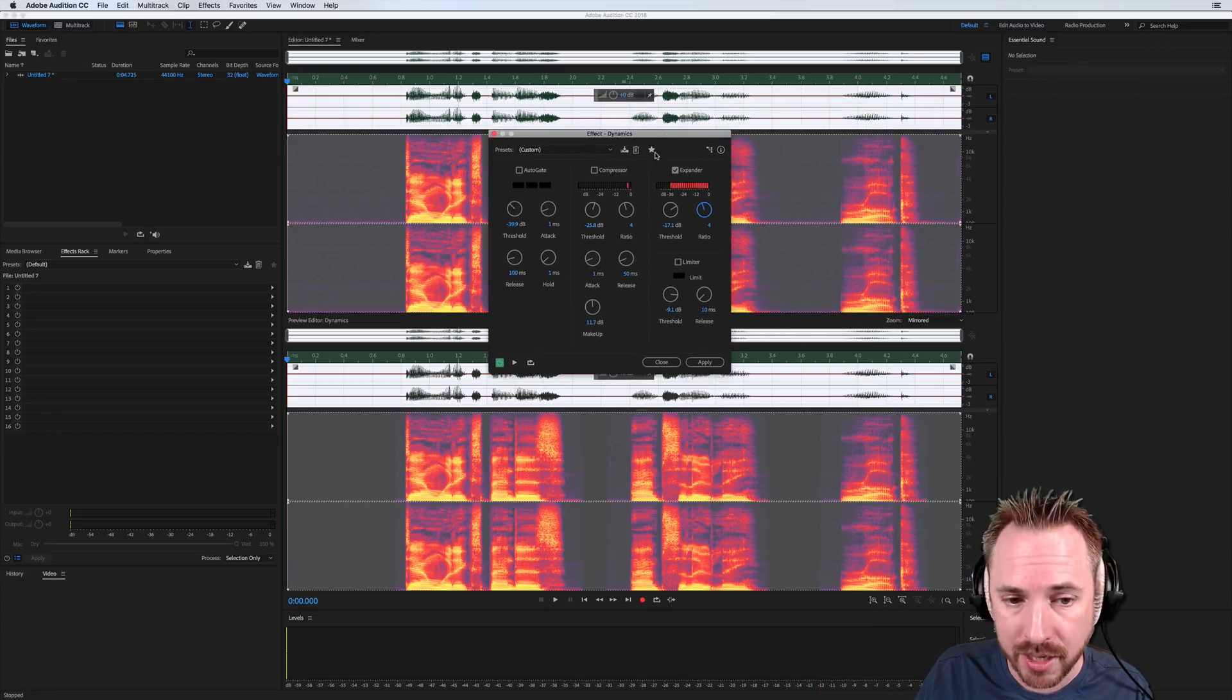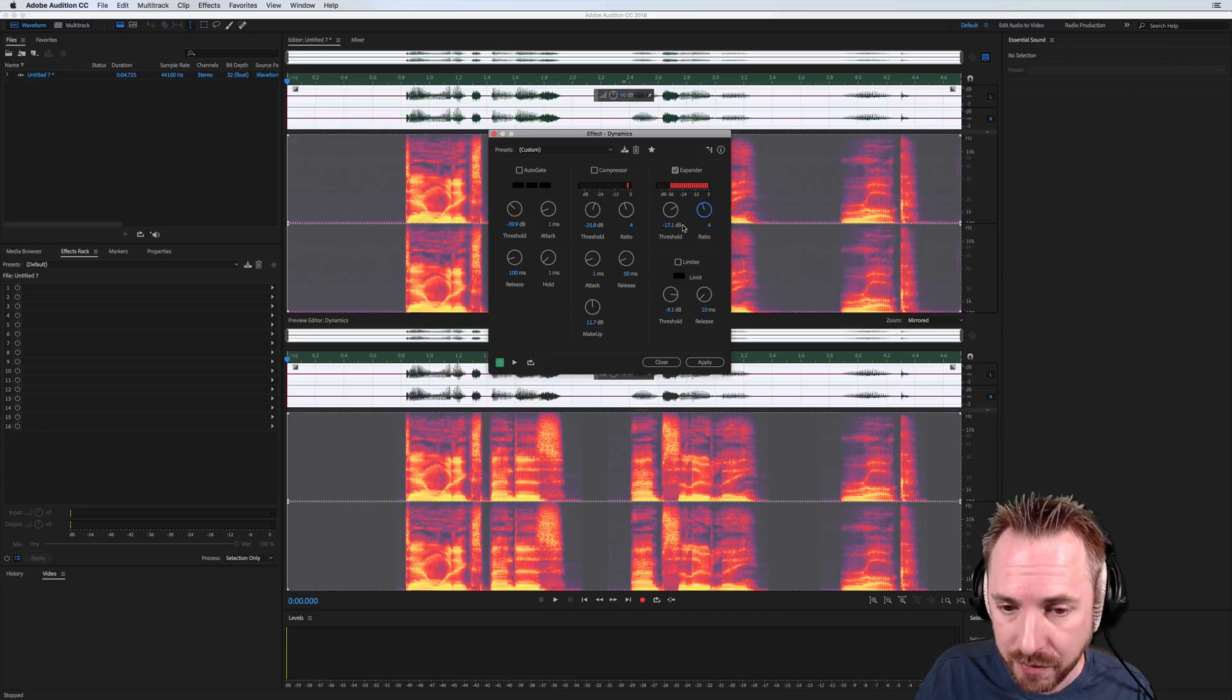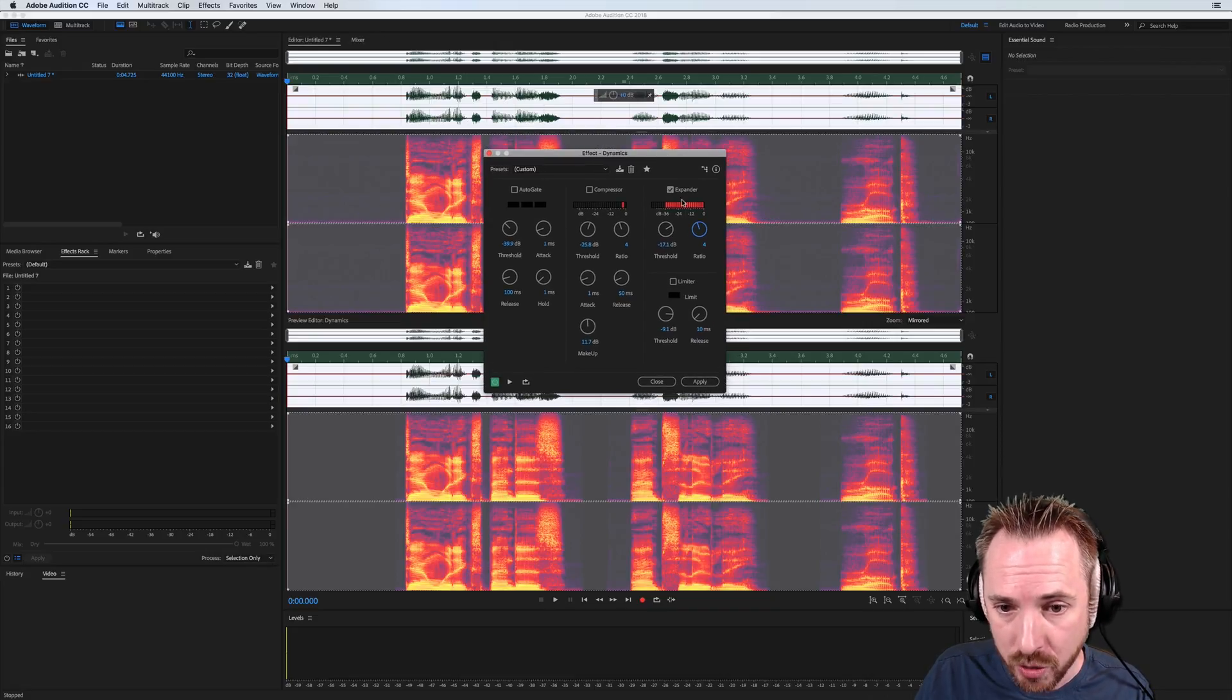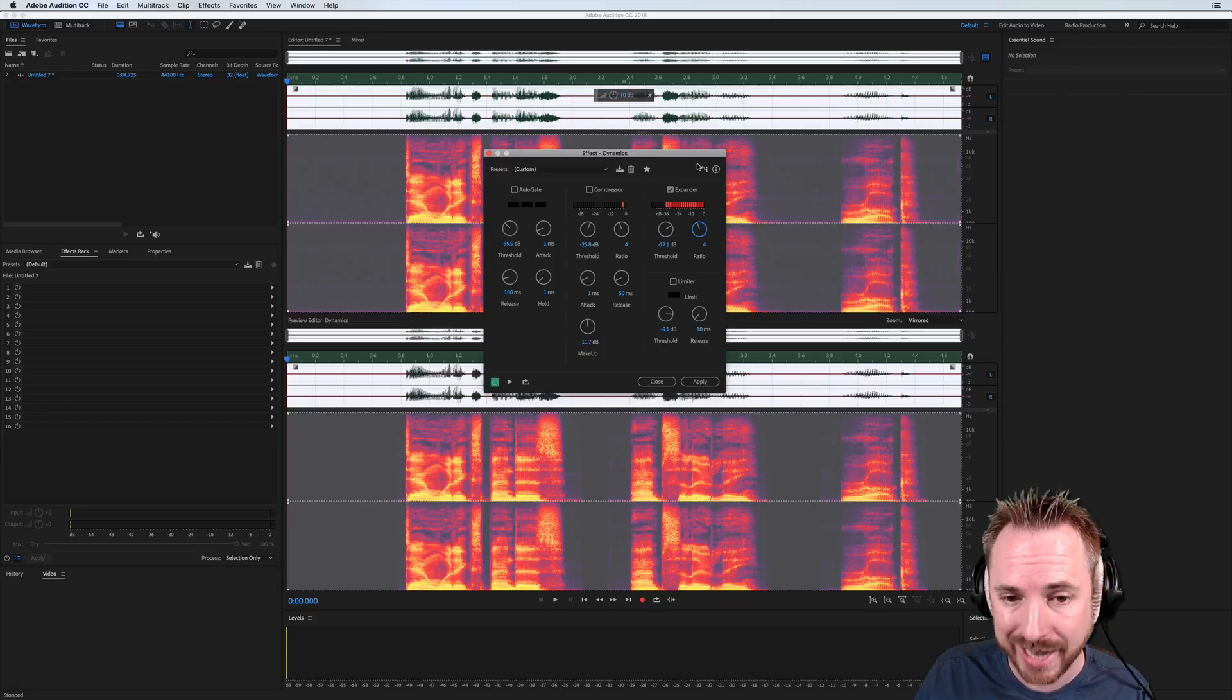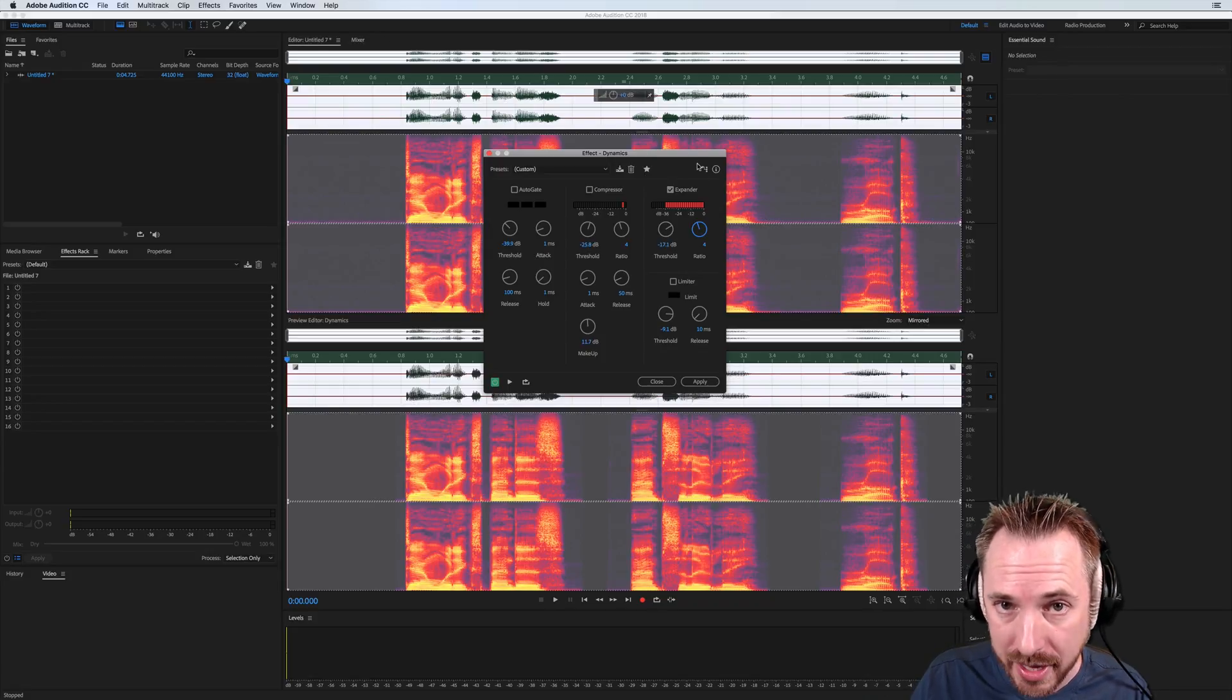Downward expanders can be great for eliminating background noise if you set the threshold correctly. So it's brilliant, the new expander effect inside Dynamics in Adobe Audition CC 2018.